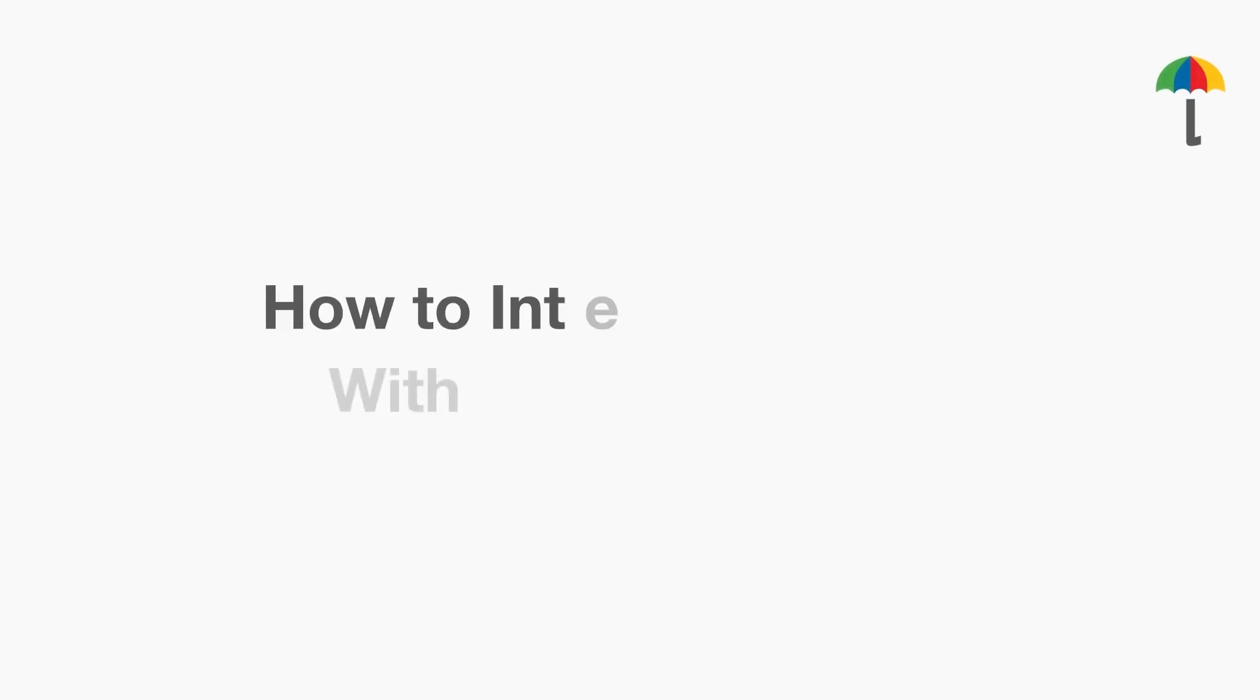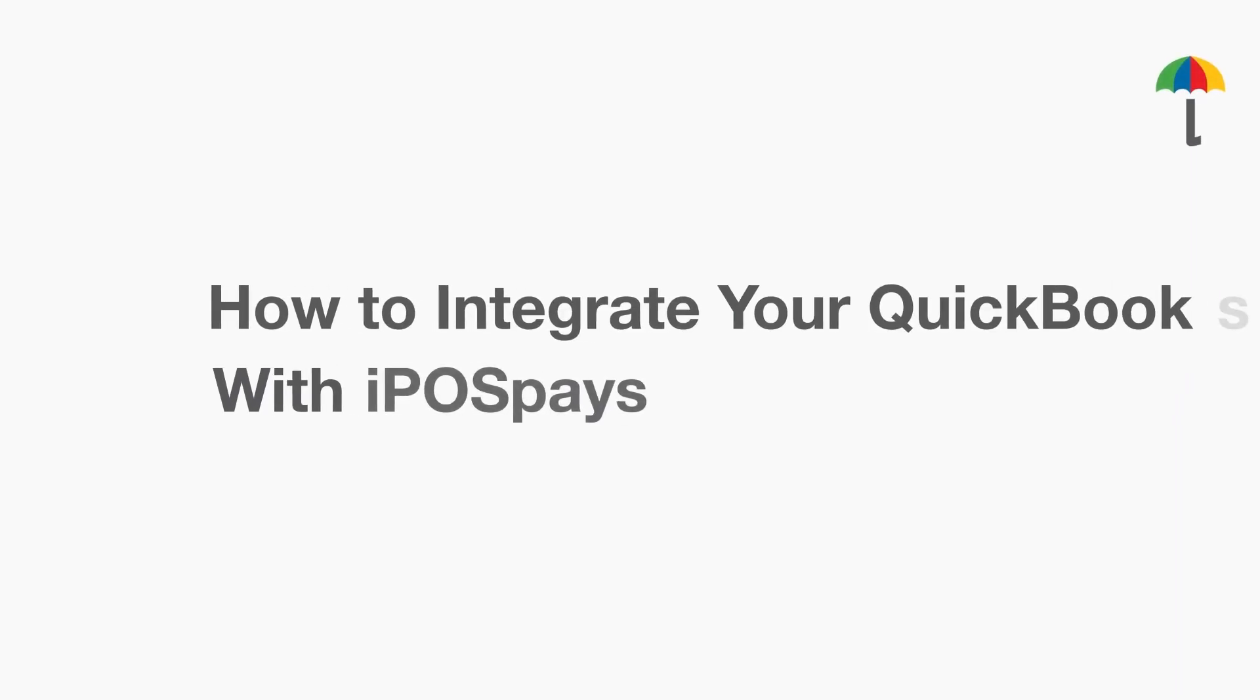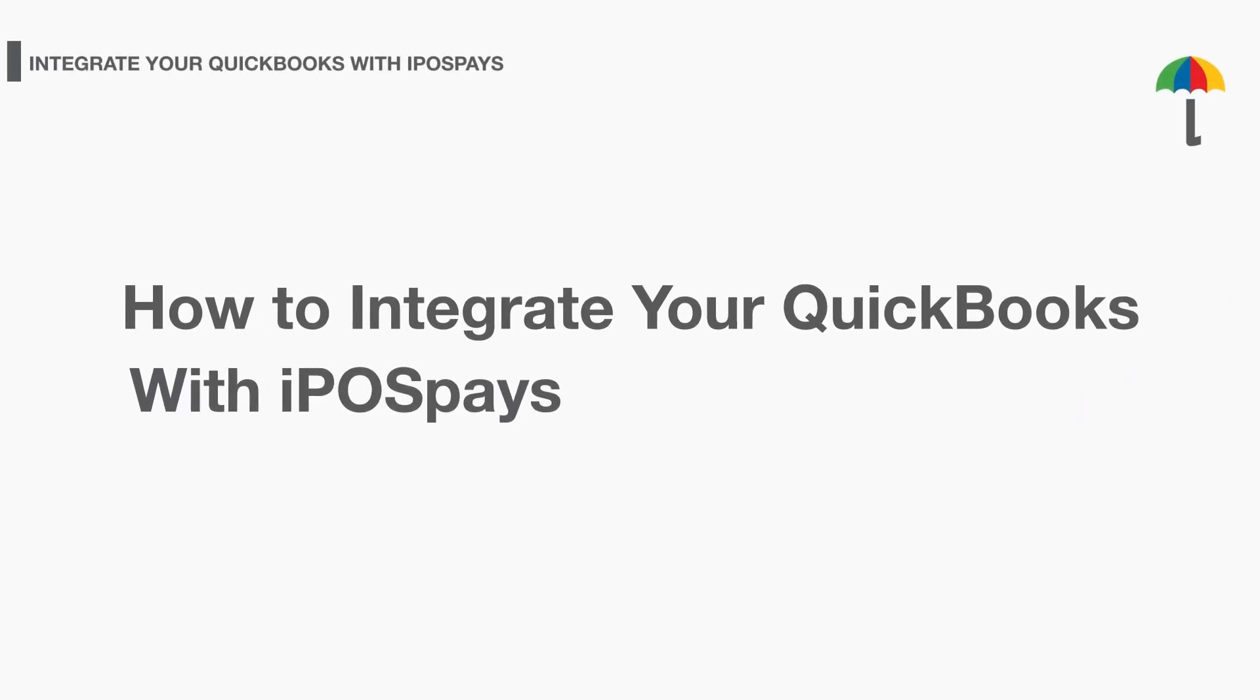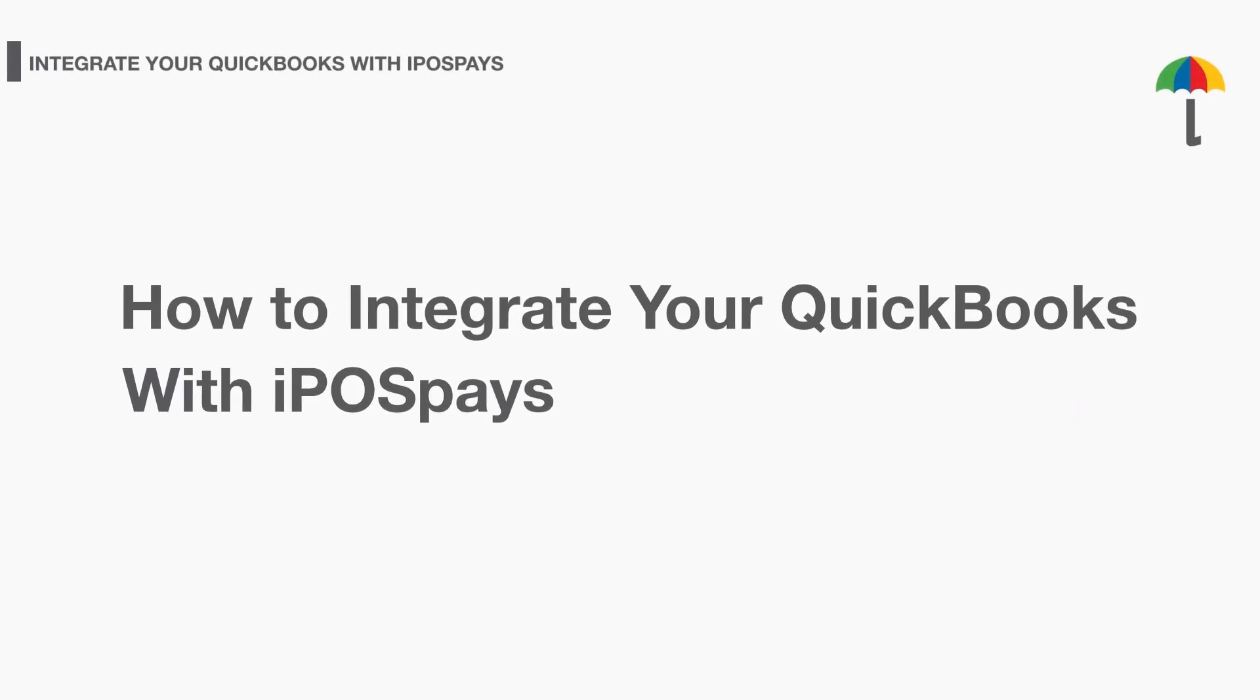In this video, you will learn how to integrate your QuickBooks with iPOSpays. If this feature is not enabled for your TPN, please contact your agent and ask them to enable it for you.